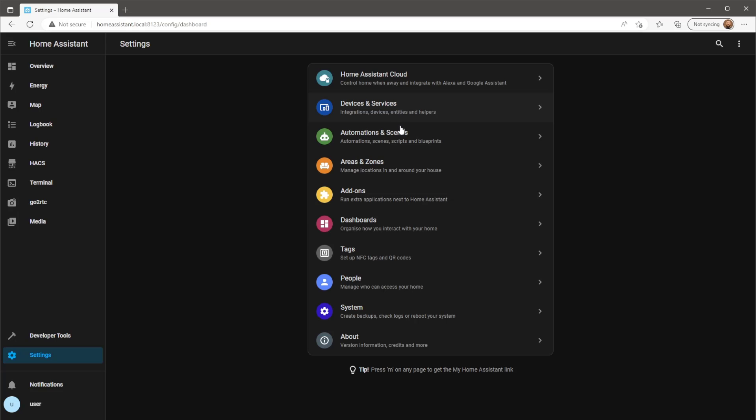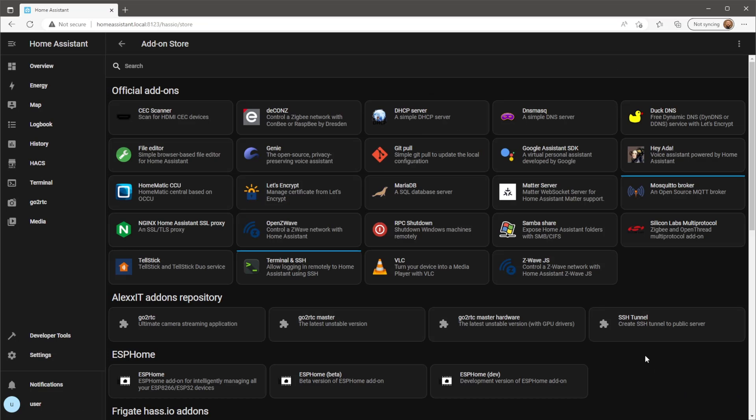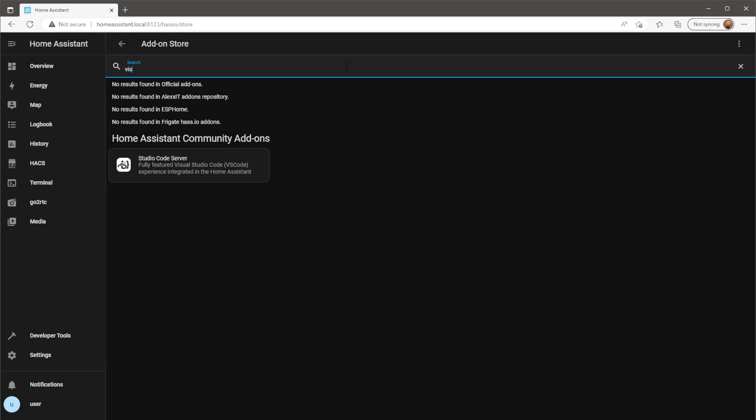We're going to need a file editing tool. For this, I'll be using Visual Studio add-on.